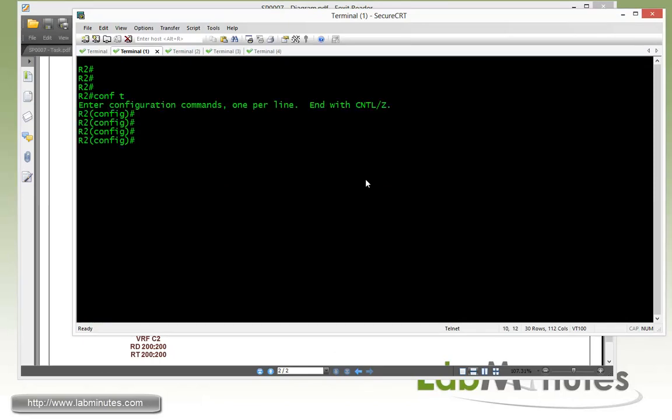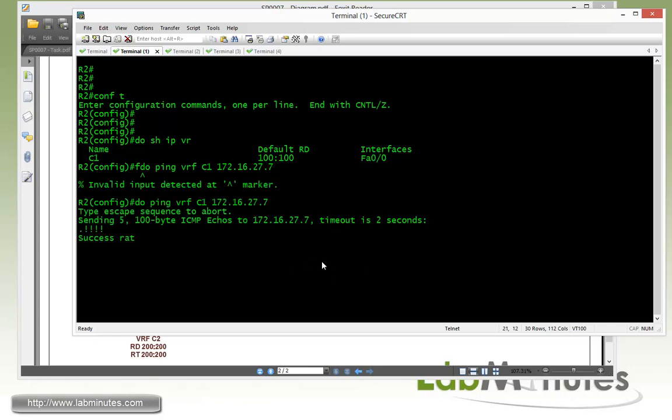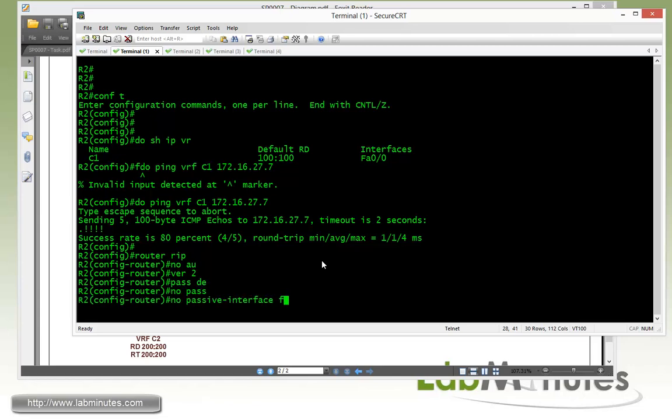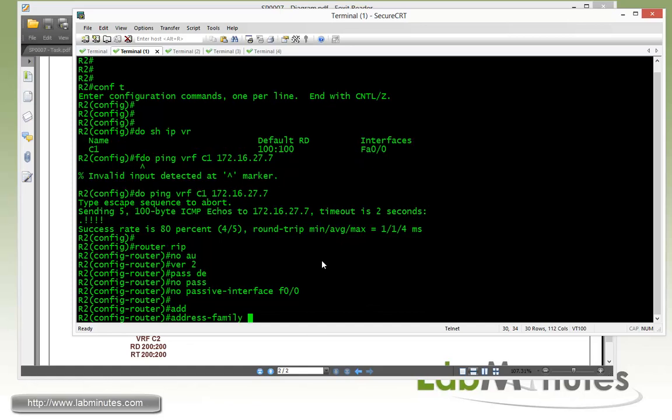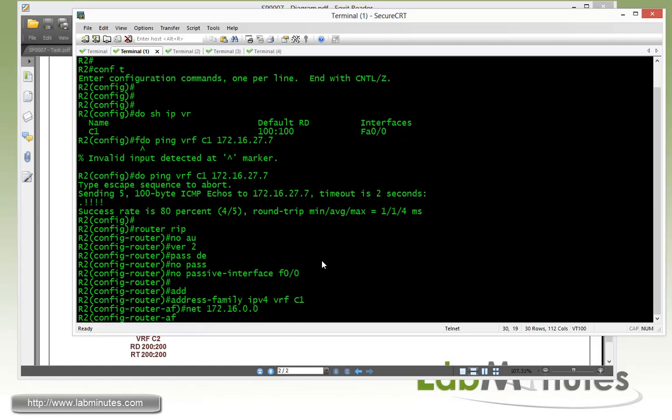And let's make sure that R2 has a VRF C1 right here. You'll quick ping just to make sure. 217.216 is 27.7 I believe. You can ping R7. So we have connectivity. Then we get under the router RIP. Let's do it. No auto summary. Version 2. Passive default. No passive interface. Fast 0/0. And then make sure the RIP routes. It's going to be entered into the VRF C1. So IPV4 VRF C1. Enable the network command. Once I do 16 slash 16.